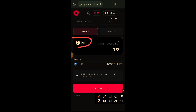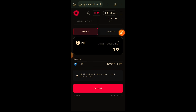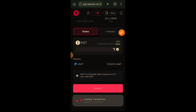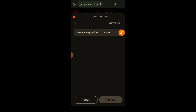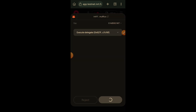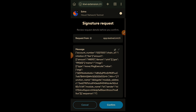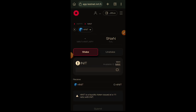Clicking mint takes you to a page where you stake INIT to mint nINIT. I am using one INIT this time to mint nINIT, and it is on a one-to-one ratio — so when you stake one INIT you are going to receive instantly one nINIT. I am confirming the transaction in my wallet.